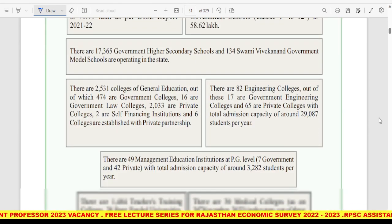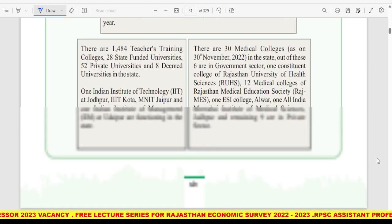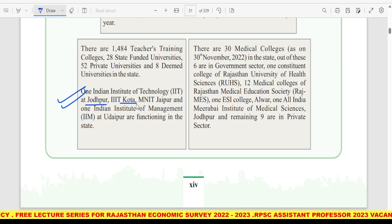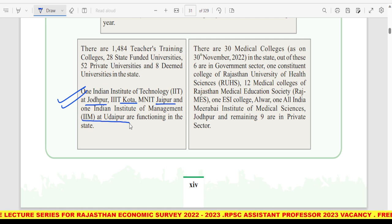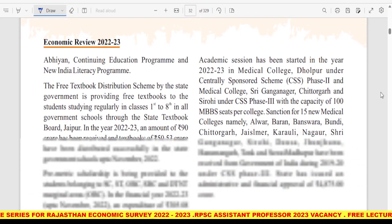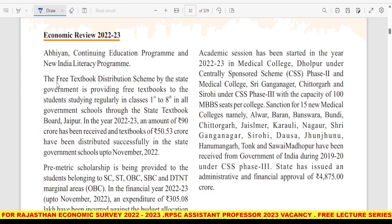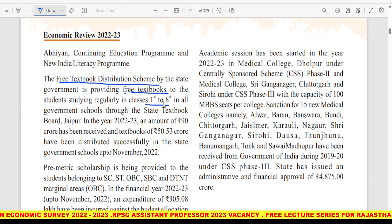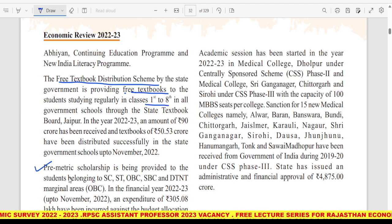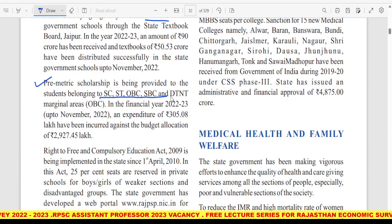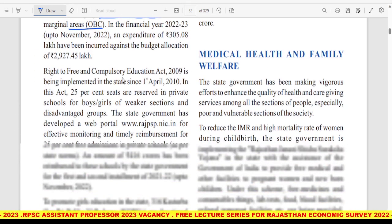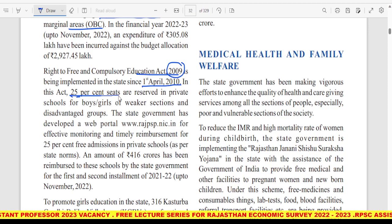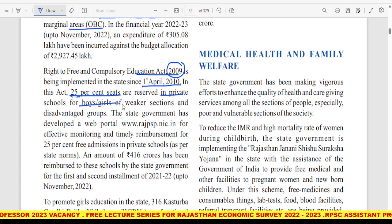यहाँ पर IITs के बारे में आपको knowledge दे रखी है — हमारे Rajasthan में कितनी IITs कहां-कहां पर हैं, पहली है Jodhpur में। Government is providing free textbooks to classes 1 to 8 students। Pre-matric scholarship भी provide की जा रही है for students belonging to SC, ST, OBC, SBC, DTNT, and marginal areas। Right to Free and Compulsory Education Act 2009 was implemented on 1st April 2010, and this act reserves 25% seats in private schools for boys and girls from weaker sections।